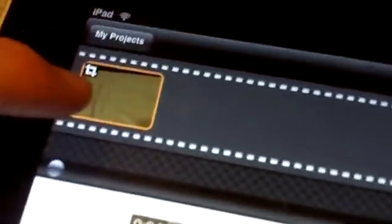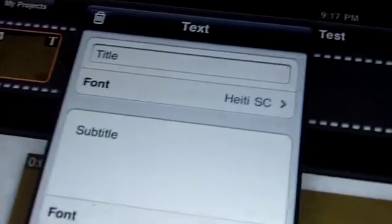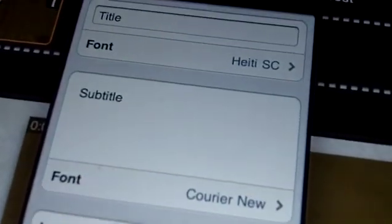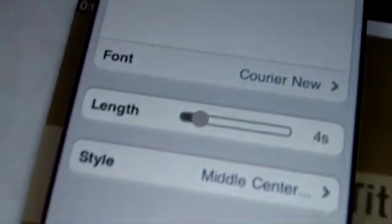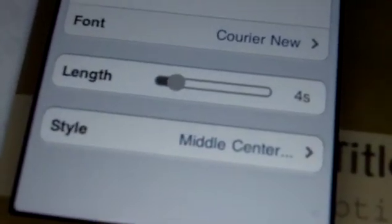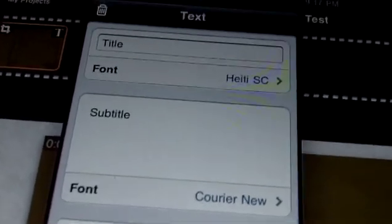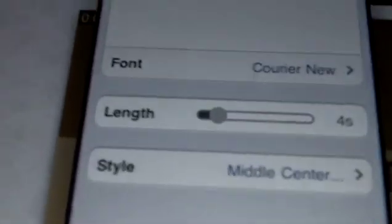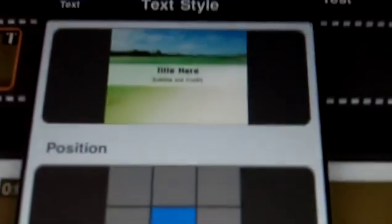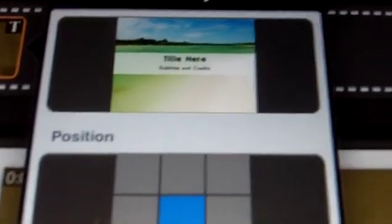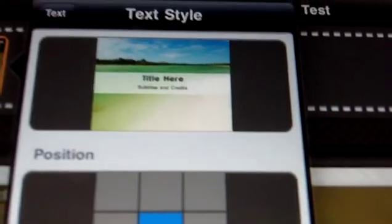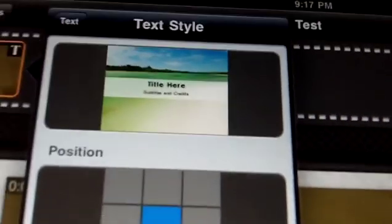You can even go back up there and add different types of text. You can choose your font, and then you have your style, length, fonts, title, subtitle. You can choose where it is and what type, and it gives you a little preview. Say you wanted different styles - it gives you a preview.